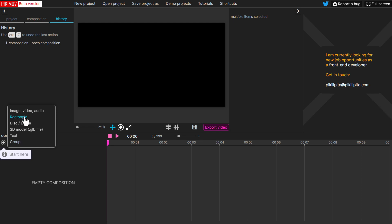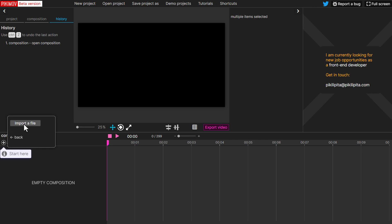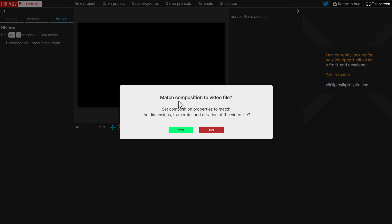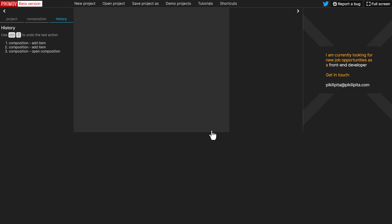And to start creating is pretty easy. Let's go in and import a video file. And from here, we can click on import a file. Right here, it's asking if we'd like to match the composition to the video file. No, we don't want to do that. So I'm just simply going to click on no.